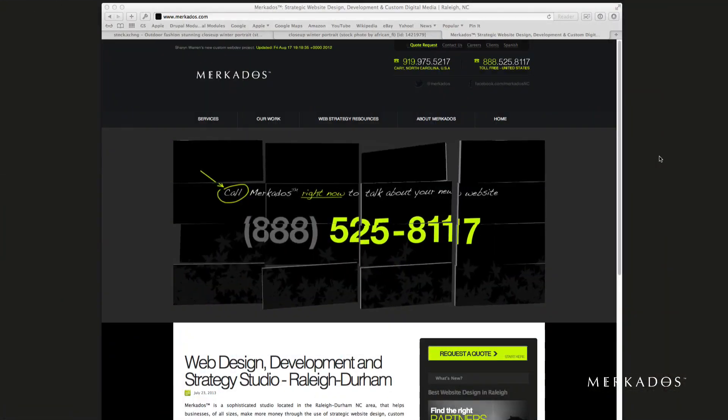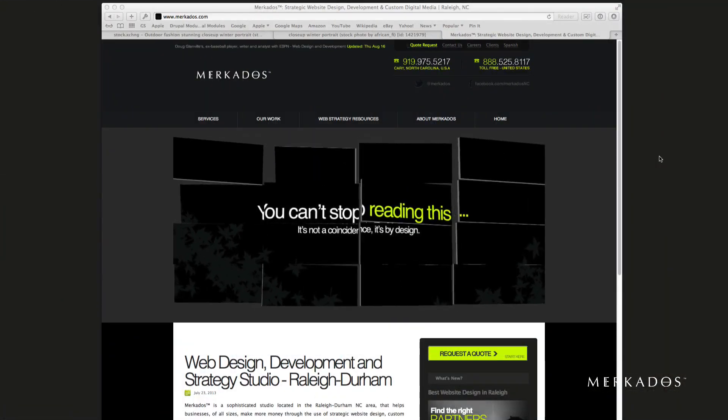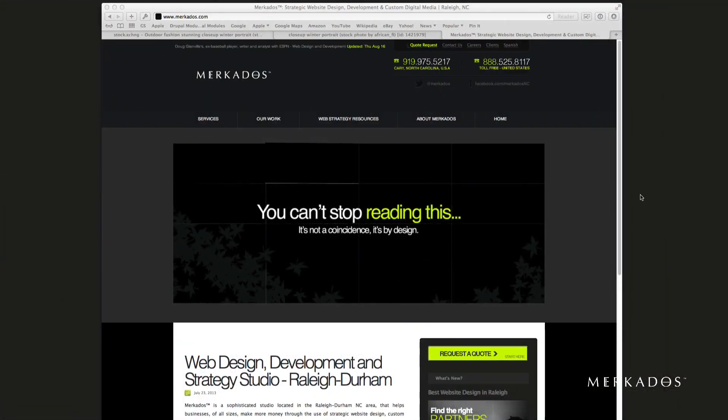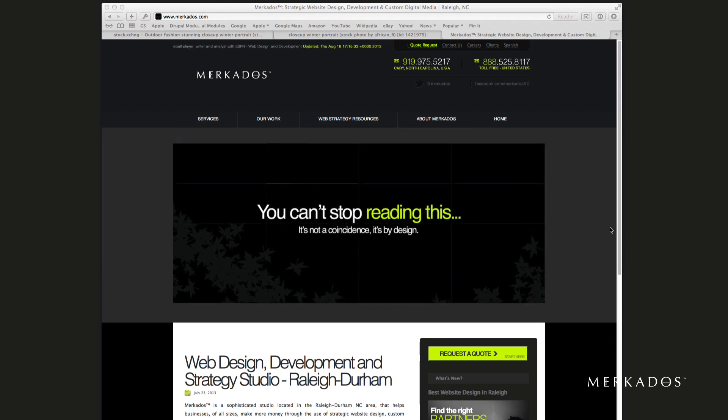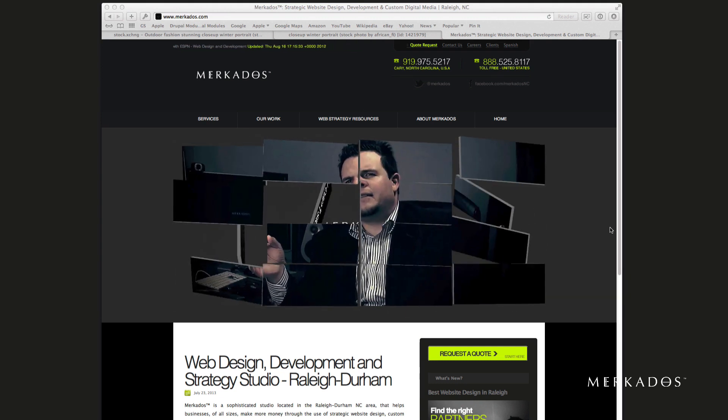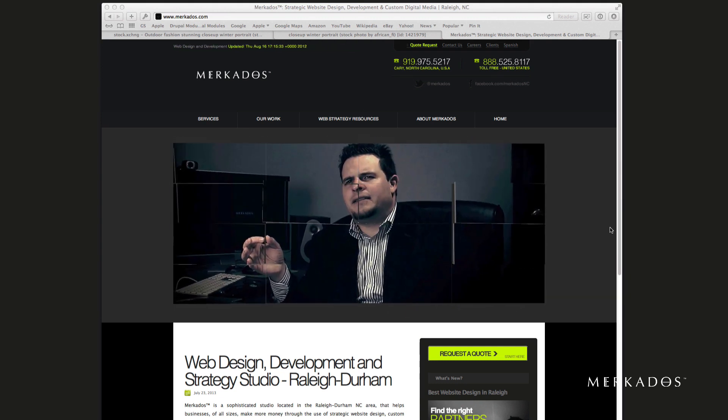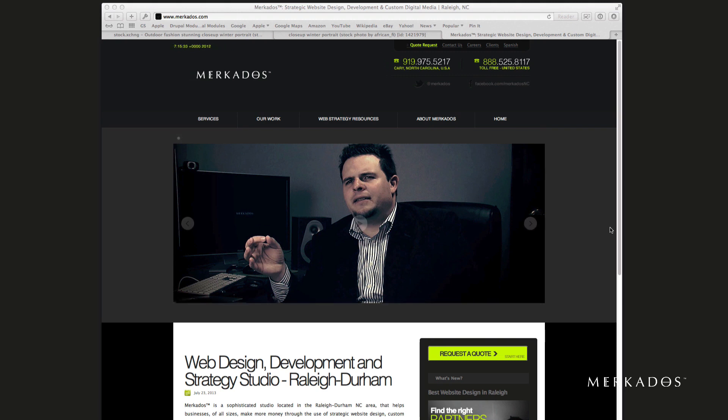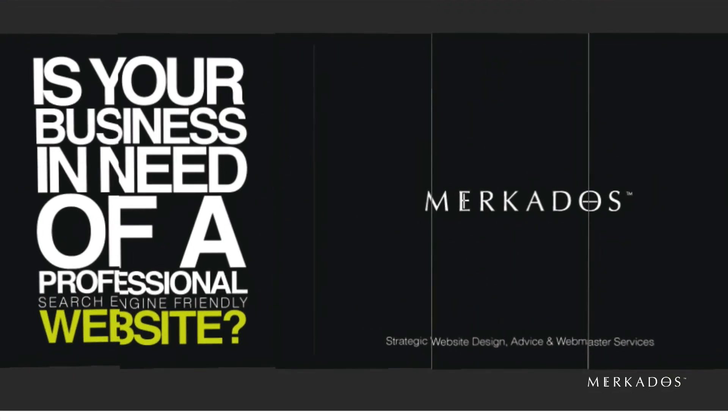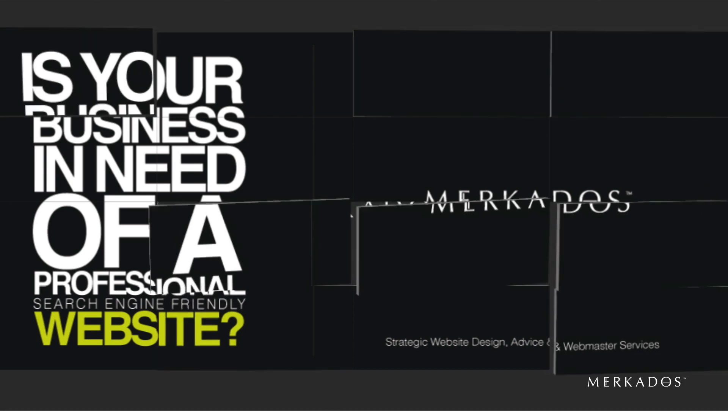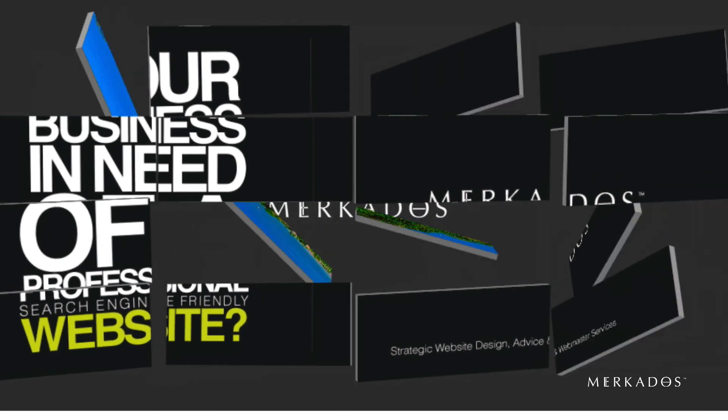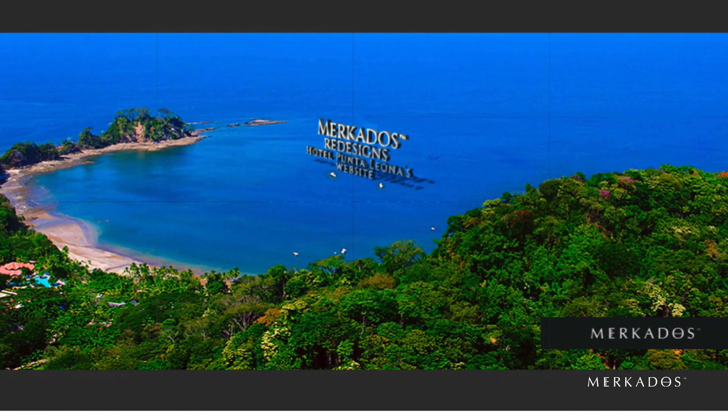Before we do that, let's take a look at our sponsor for today. Our sponsor is Mercados.com, located in the Research Triangle area in North Carolina. Our focus is to help businesses of all sizes make more money through the use of strategic website design, custom digital media development, and web marketing. For more information, you can contact us at 888-525-8117 or visit us on the web at mercados.com.